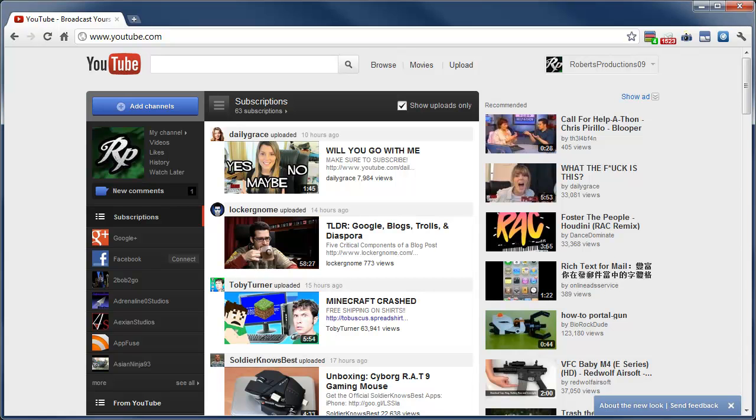Hey what's up Robert here coming at you at the second channel. Today I'm just going to quickly show you some new enhancements that I've just noticed with the new look.